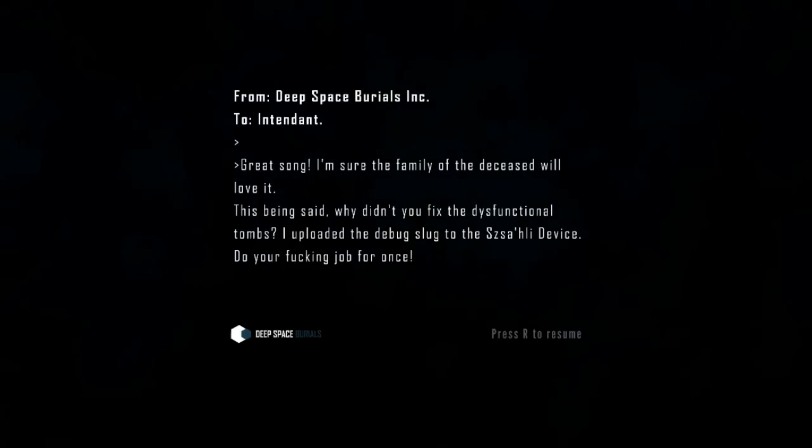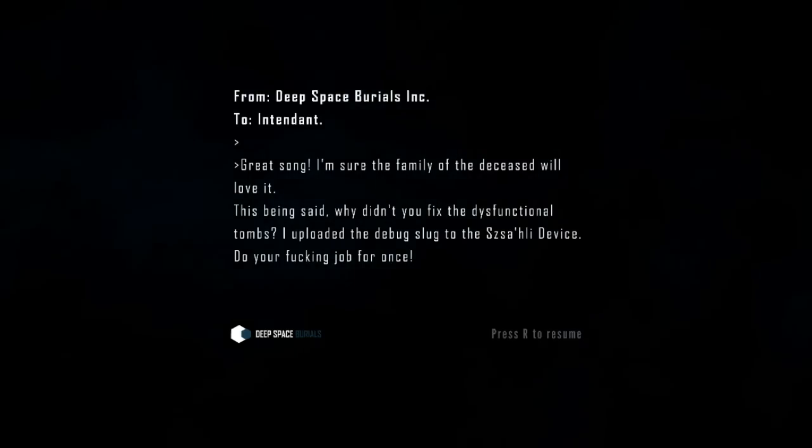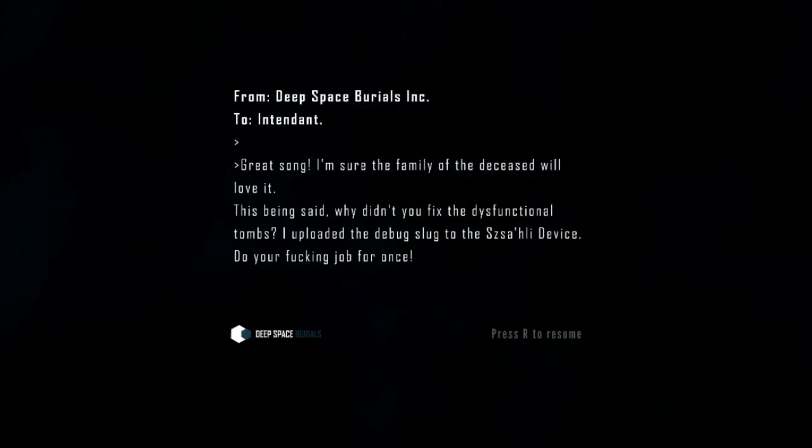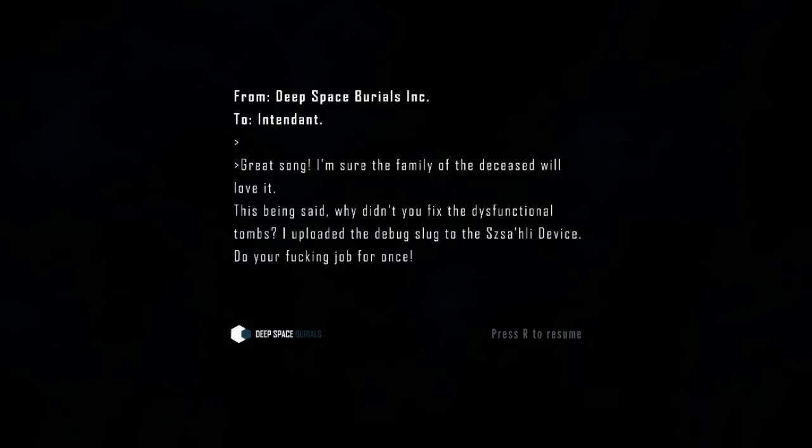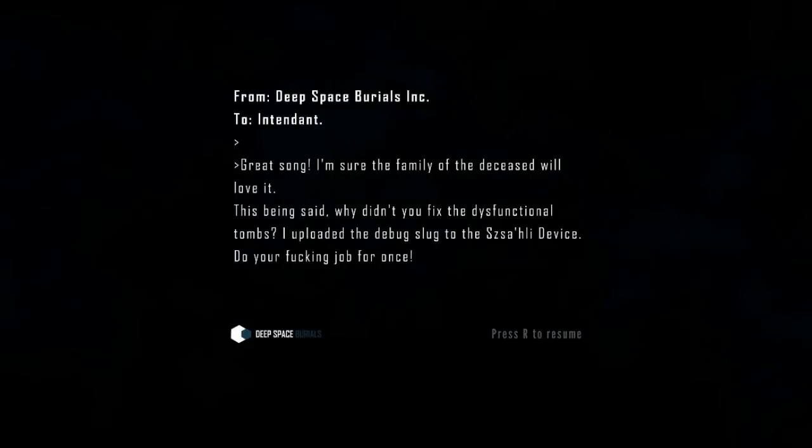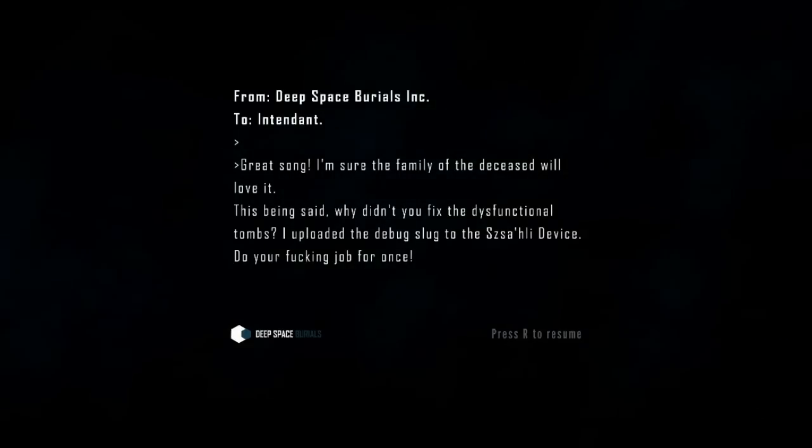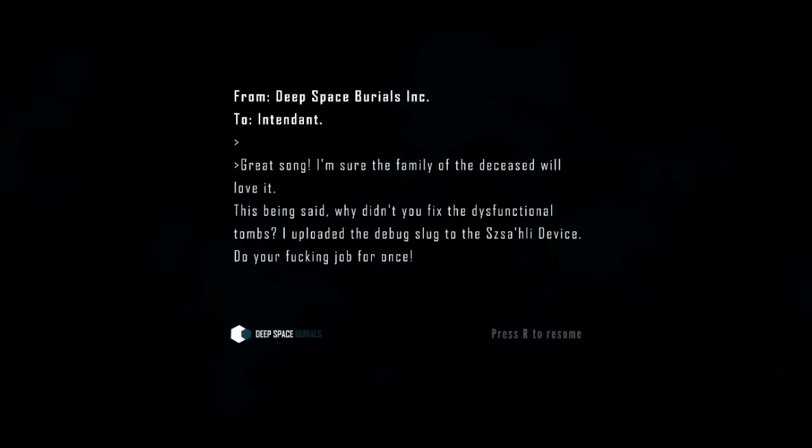We've chosen a song. A great song. I'm sure the family of the deceased will love it. That being said, why didn't you fix the dysfunctional tombs? I uploaded the debug slug to this all-heely device. Do your fucking job for once.